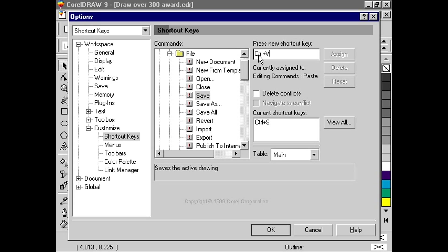If it turns out the shortcut combination is already being used for another function, CorelDRAW 9 will let us know here. Also, notice that we can't click the Assign button.